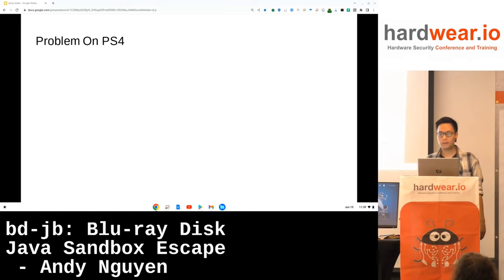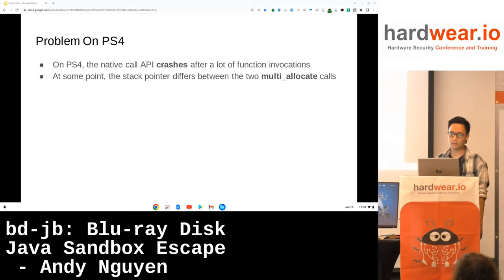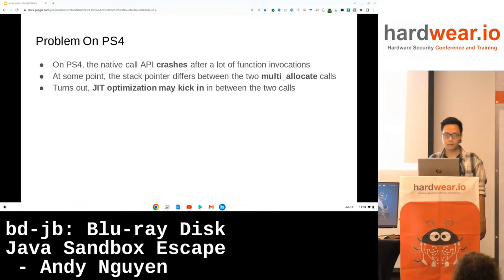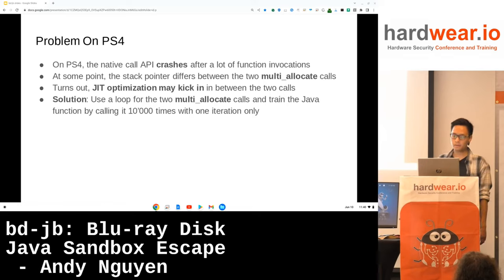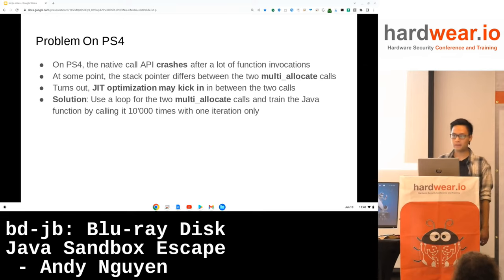There was one problem on the PS4: after a lot of function calls, a crash occurs. The stack pointer might be different between the two multi-allocate calls — the first call is to setjmp and the second to setContext. It turned out that JIT optimization would kick in after a few function calls. The solution was easy: I used a for loop for the two function calls, then trained the Java function by calling it more than 10,000 times with one iteration only. That trick was enough to trigger JIT optimization at an earlier stage, so the stack pointer would remain the same afterwards.